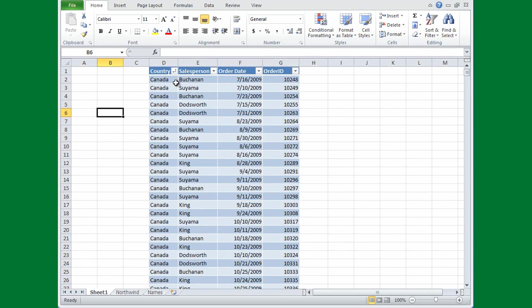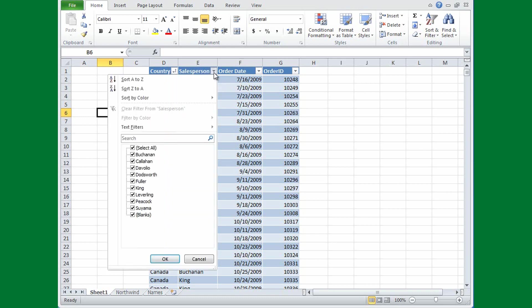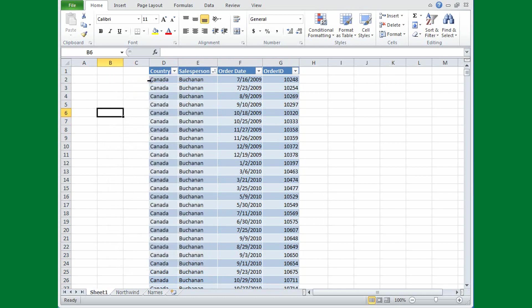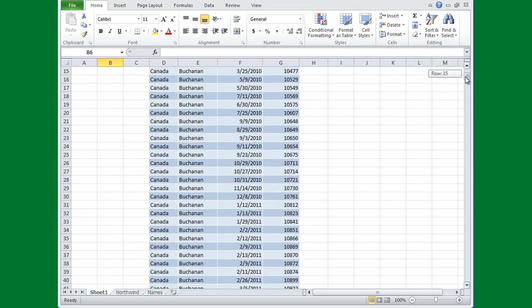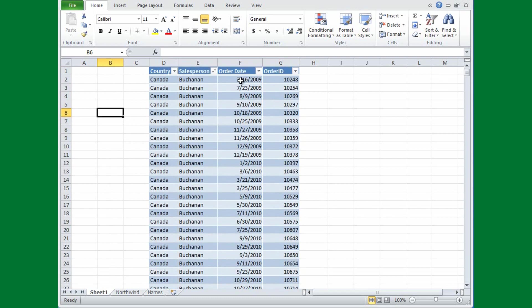But maybe after I sort the first column, I decide to sort on a different basis, by salesperson name. So I click the arrow on the salesperson column and select Sort A to Z. Now my salespeople are sorted alphabetically—Buchanan, Callahan—and the small arrow that indicates I've sorted is moved to this column, because I can only sort on one column at a time.